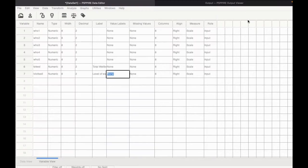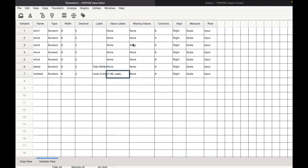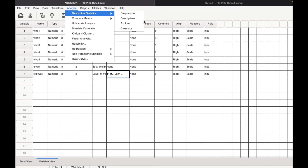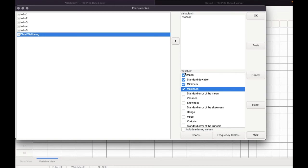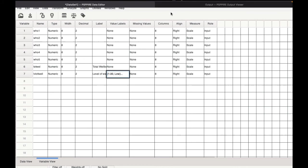Now let us find out how many respondents actually have a high level of well-being and how many have low level of well-being or how much percentage of the respondents are in the high level category and how many are in the low level category. For this, we go to analyze descriptive statistics, frequencies. Let me just reset this. Put in the level of well-being in. Remove standard deviation. We don't need minimum, maximum either. All we need is the percentage and the number. So then click OK.